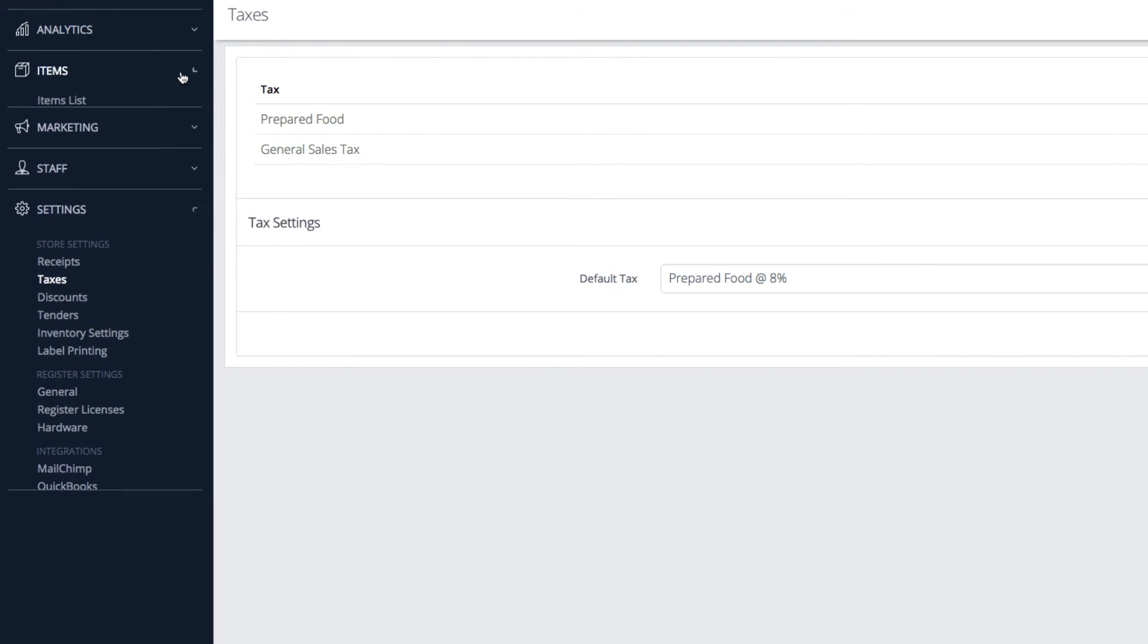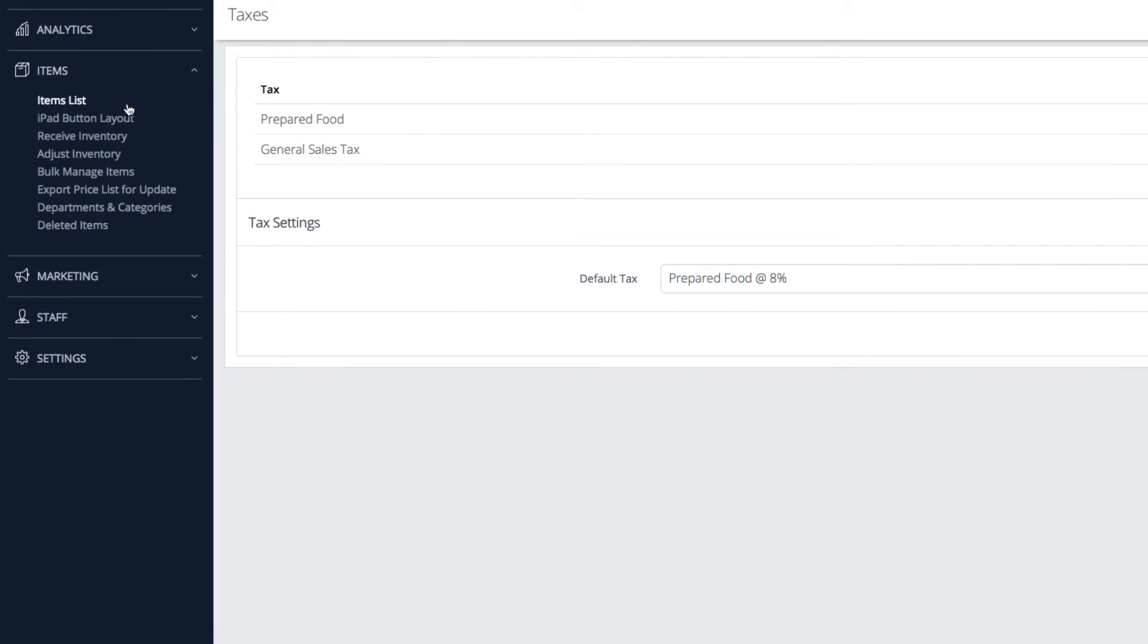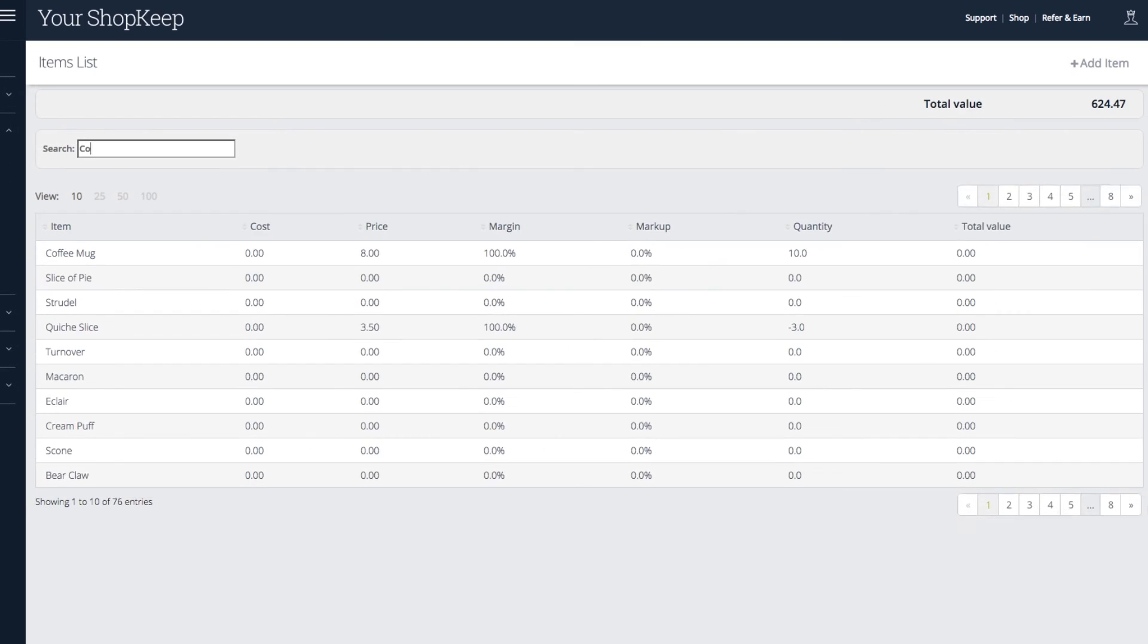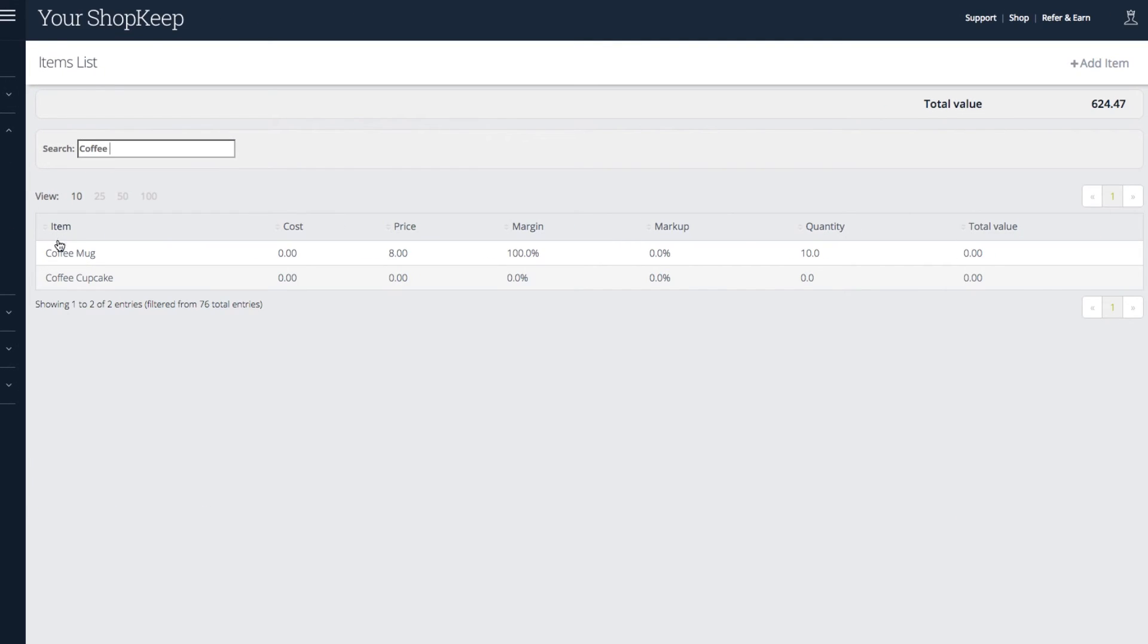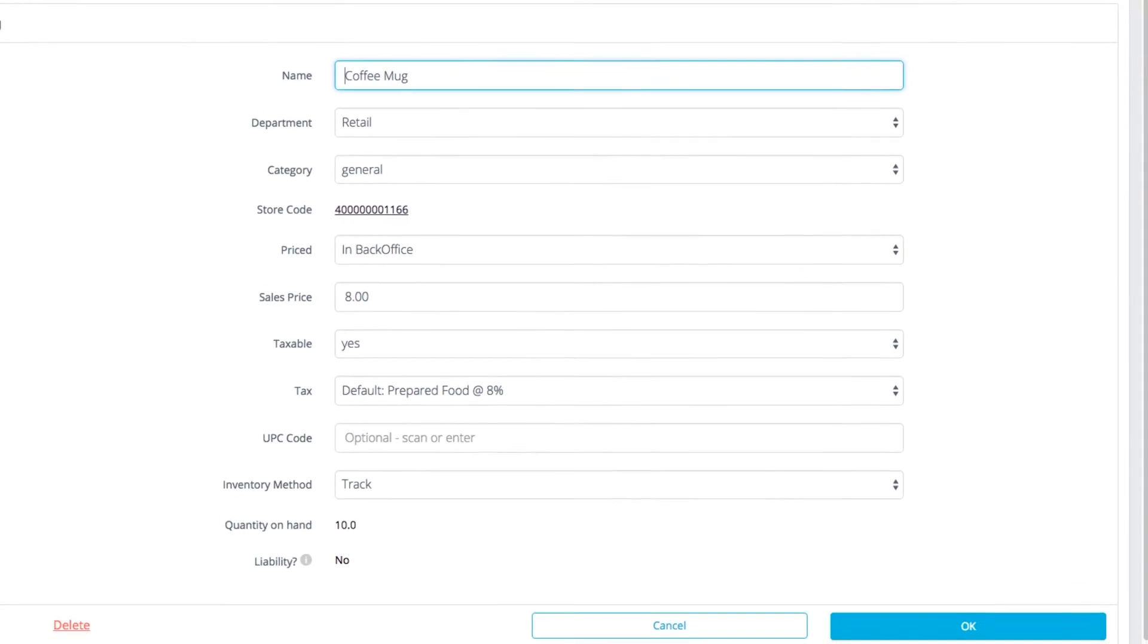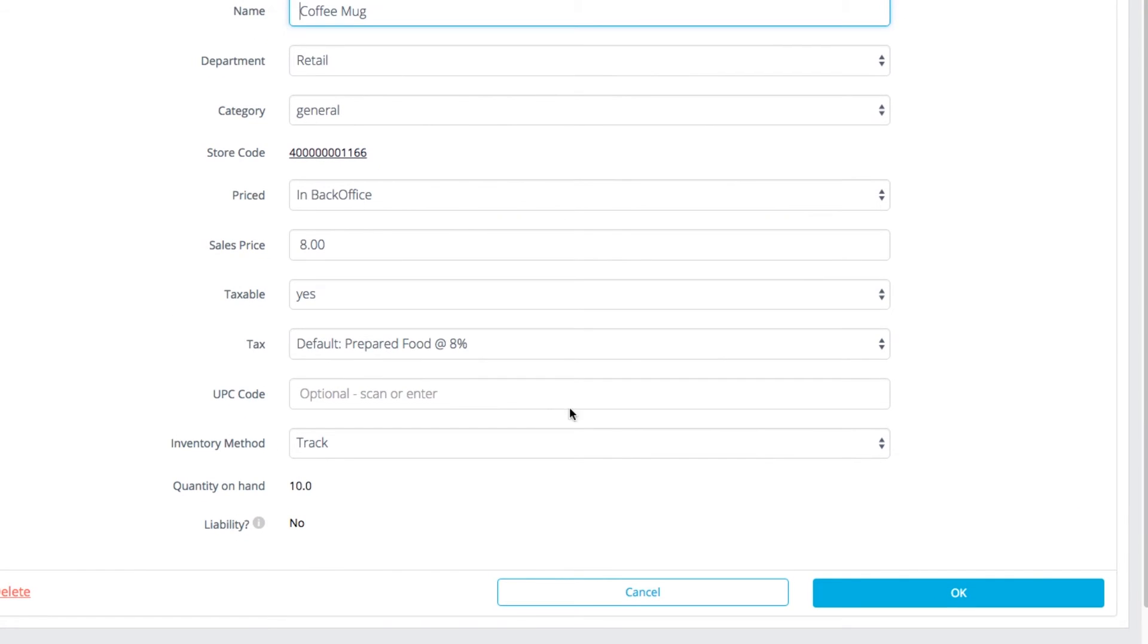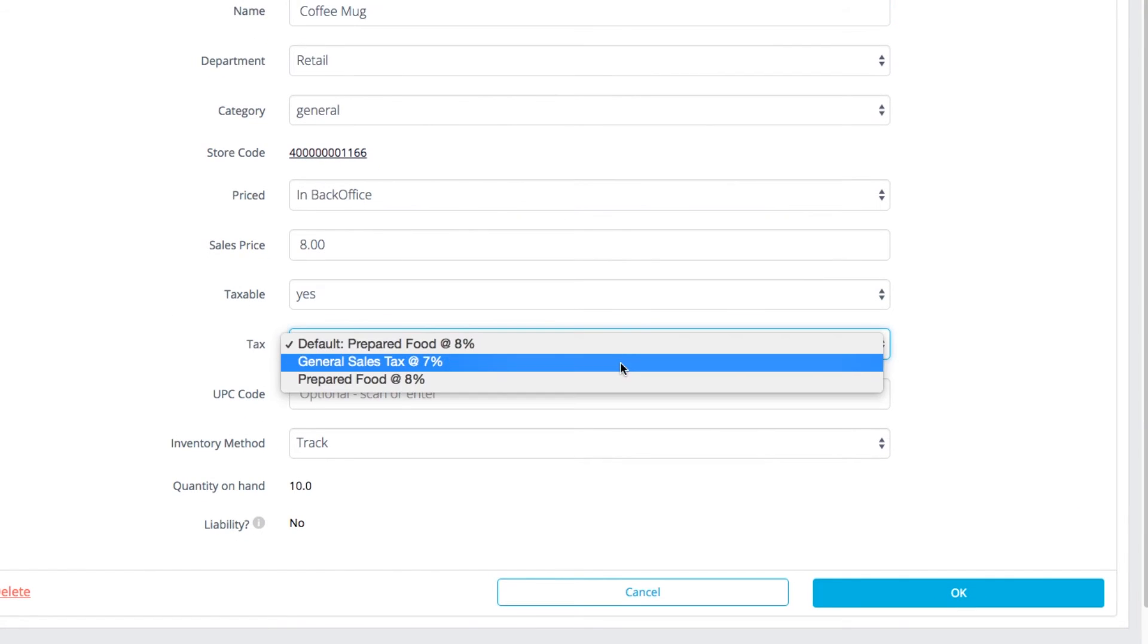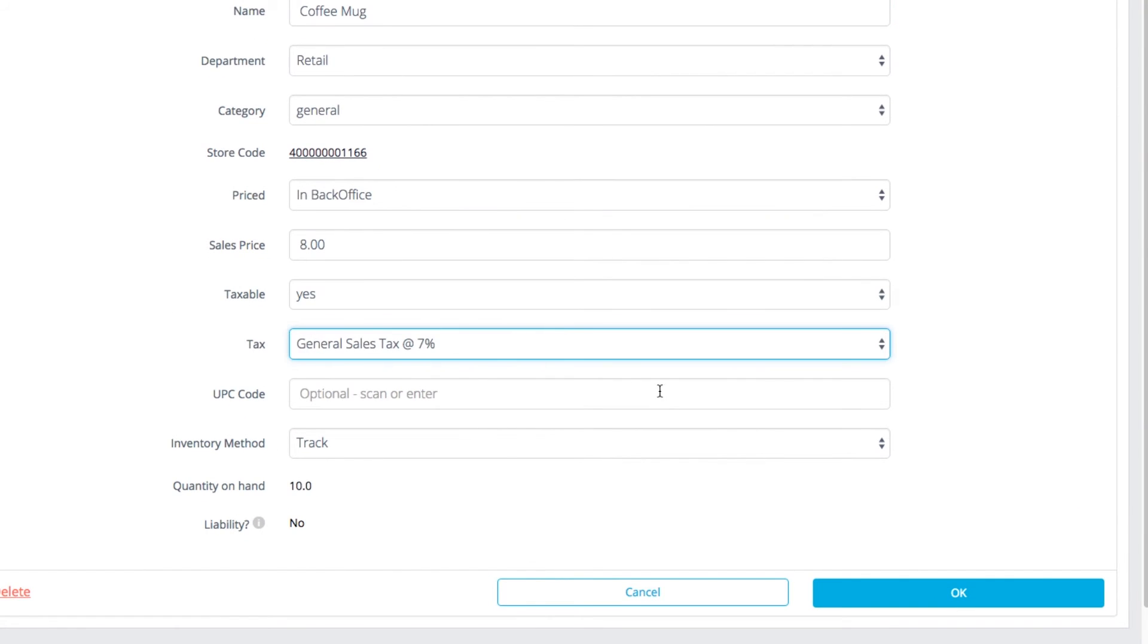Next, choose items and pick items list. Then search for an item and click to edit it. Use the tax drop-down to select a group and press OK to save.